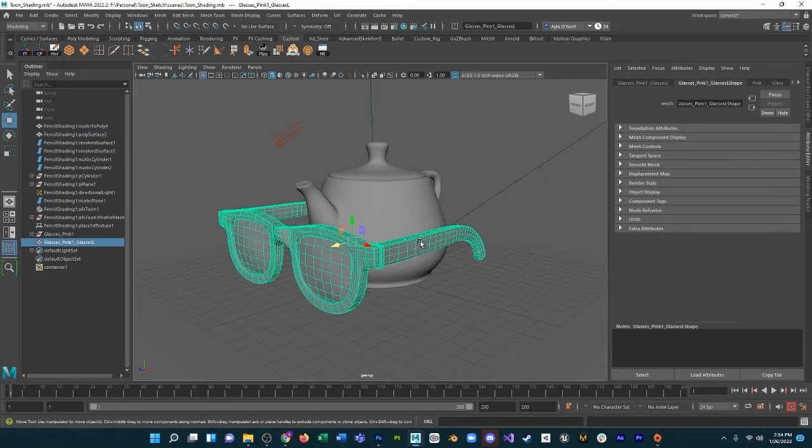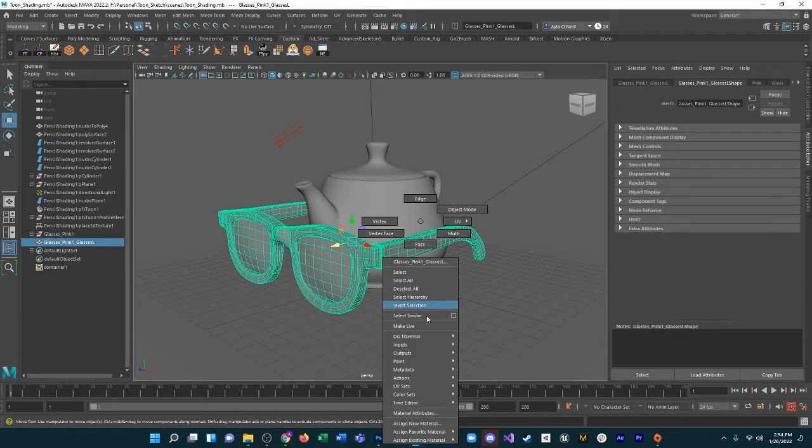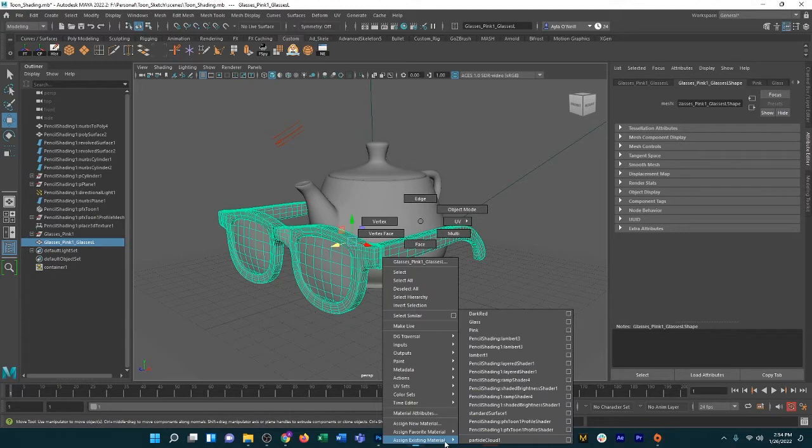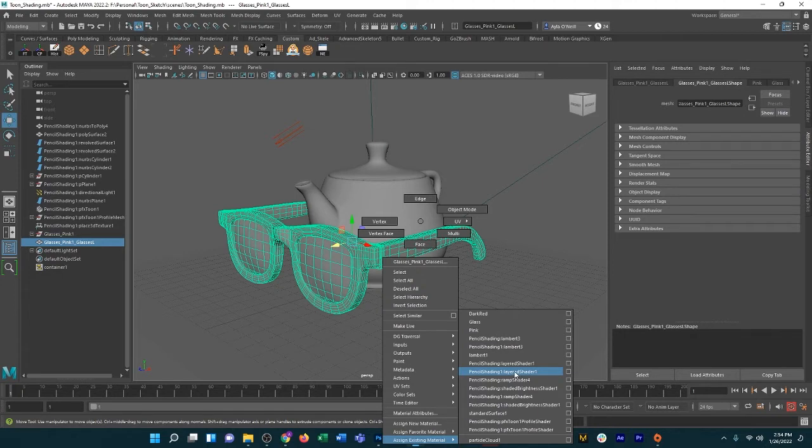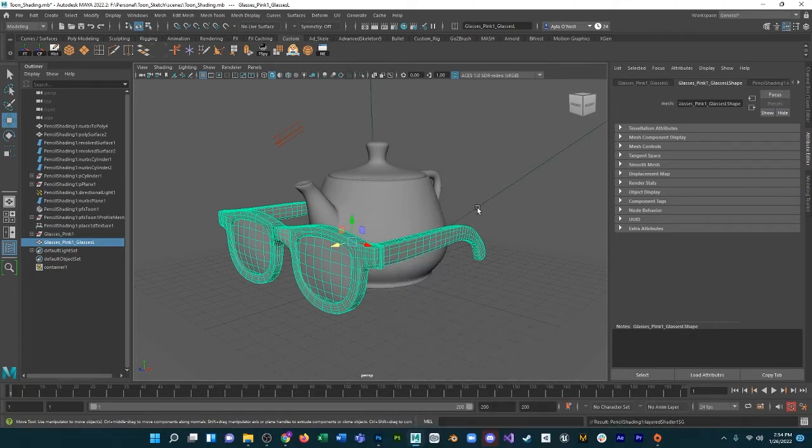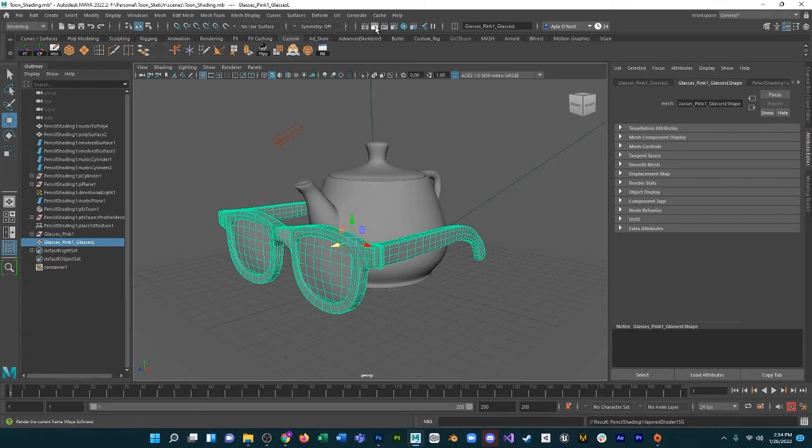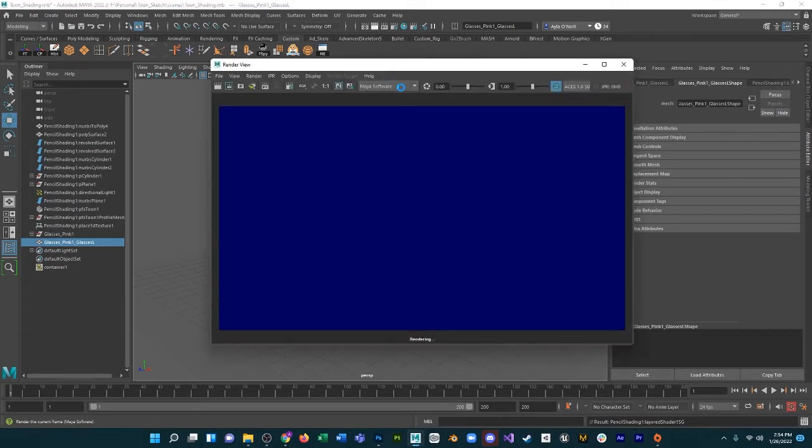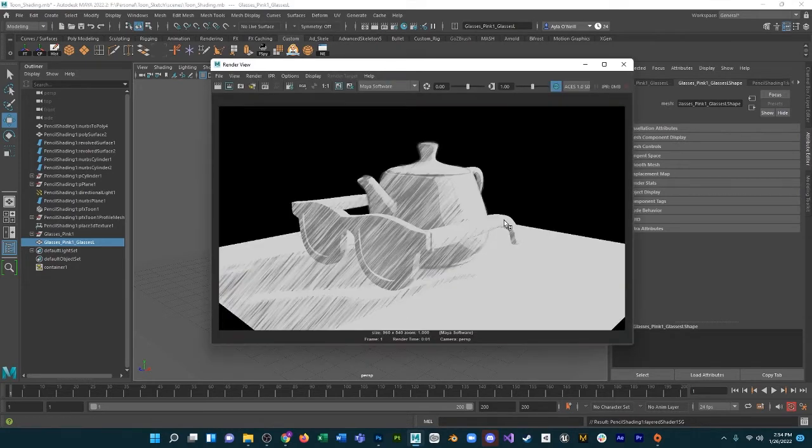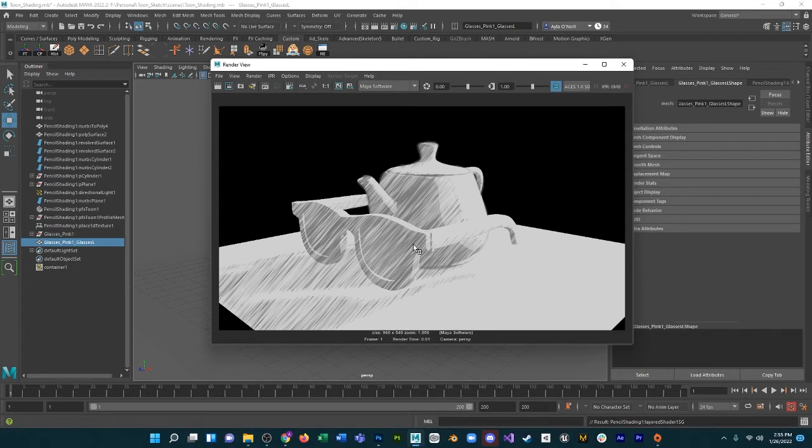So let's give it a shot. Right click, Assign Existing Material. Let's try that one. Render. Oh yay, first try!